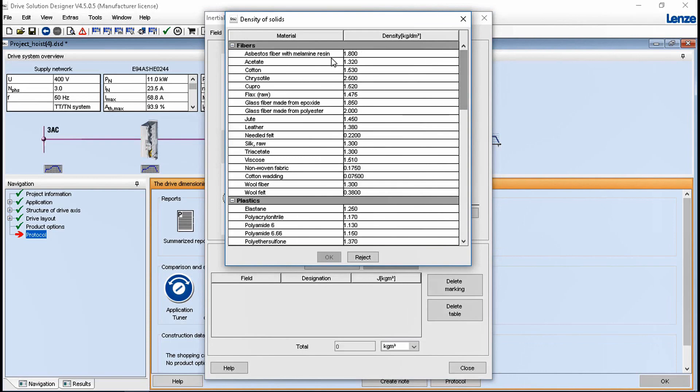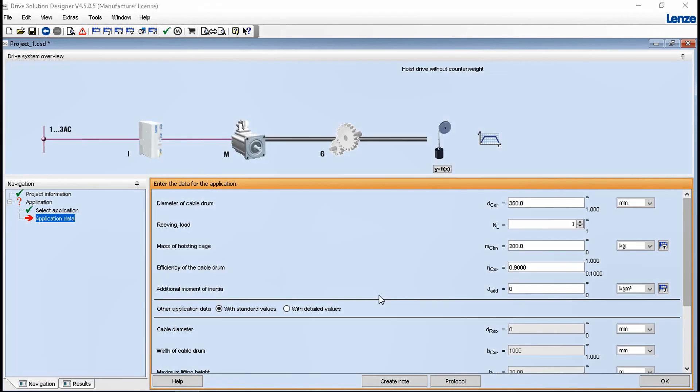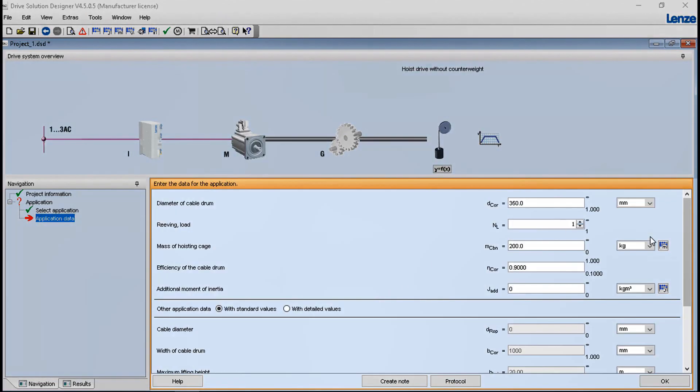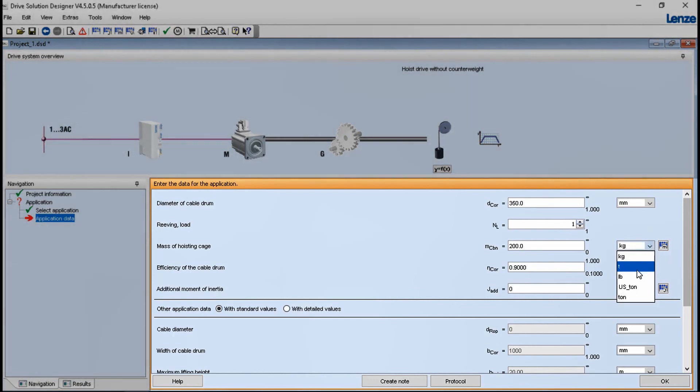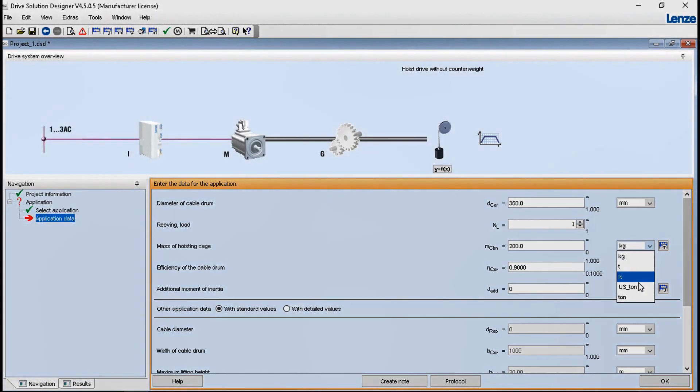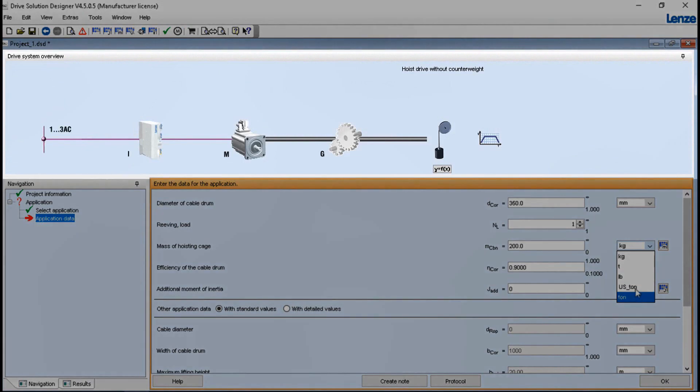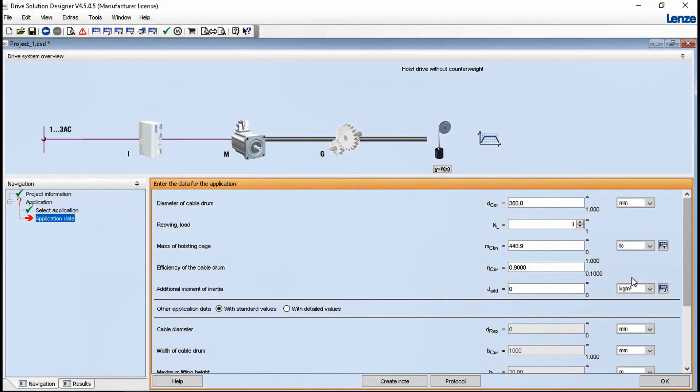Numerous helpful tools and preset parameters help you to optimize your drive solution. Thanks to multilingual texts, 12 languages, metric and US units, each project can be adapted at the touch of a button to the corresponding target market and is suitable for international use.